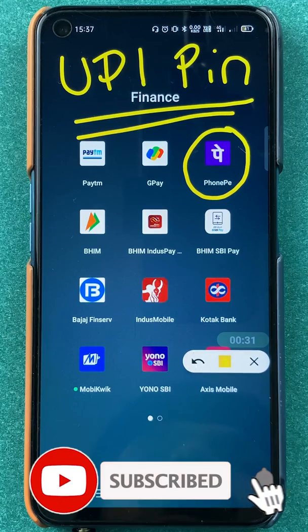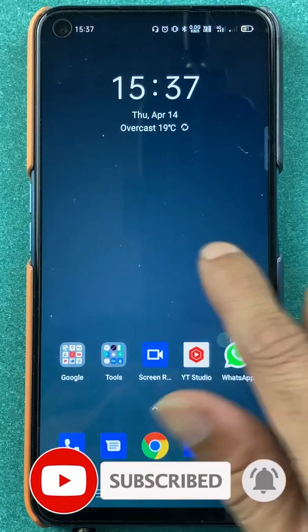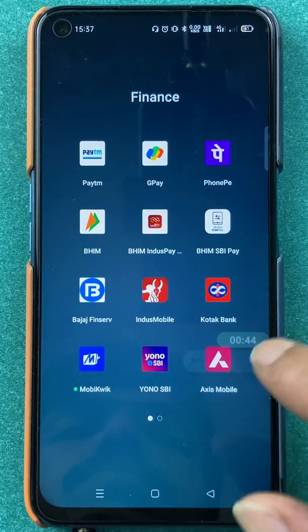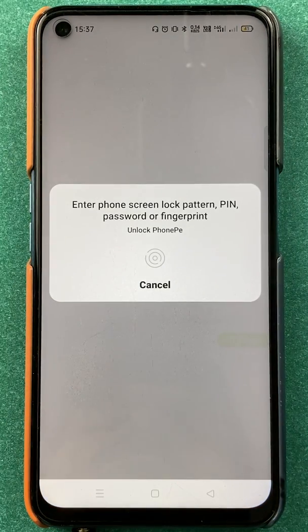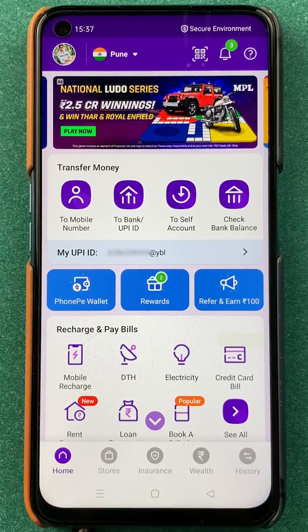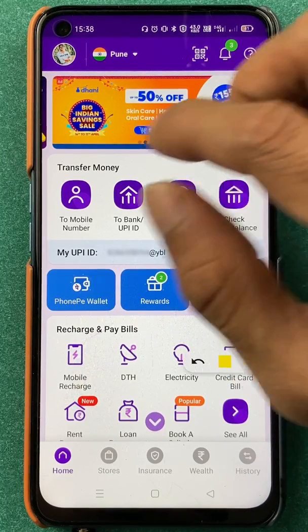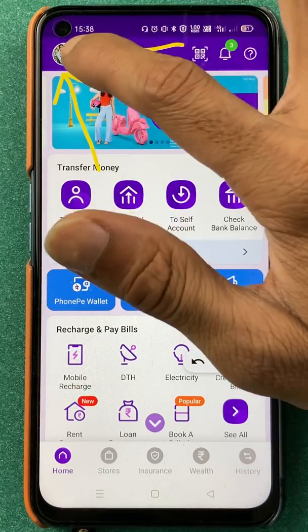If you are new to the channel, subscribe for more videos like this. To change your UPI pin in PhonePe, you have to open the application first. Scan your fingerprint or enter your password to open it completely. Once the app is started, you'll see the home interface. To change your UPI pin, click on the profile icon at the top left corner.